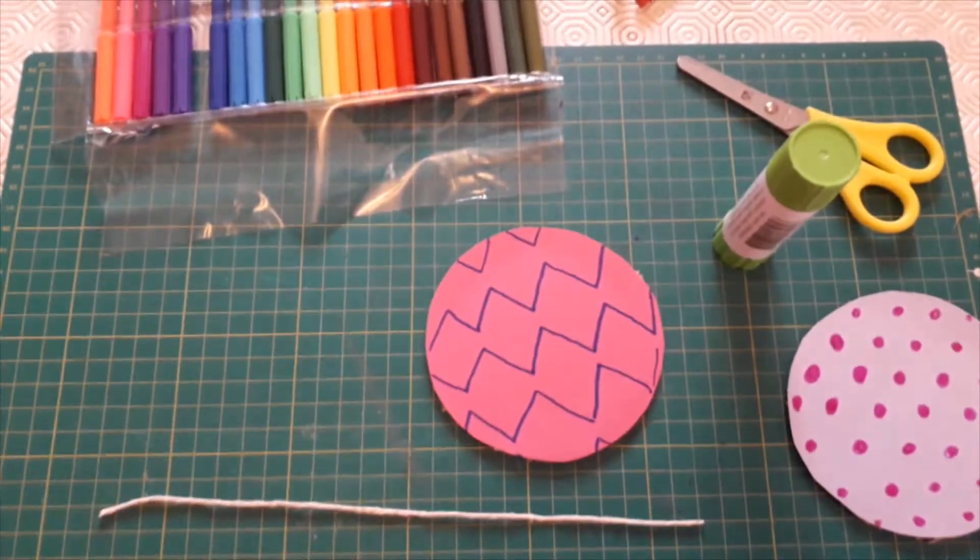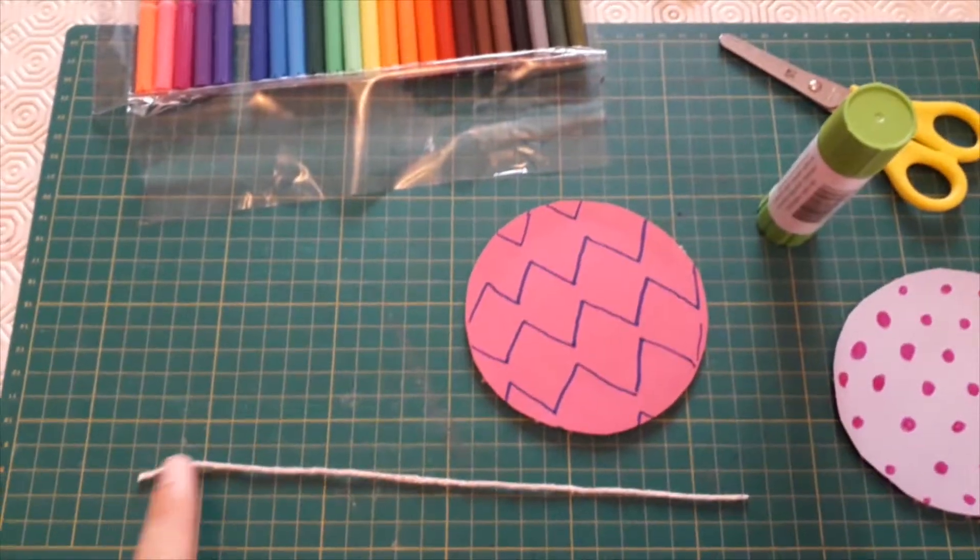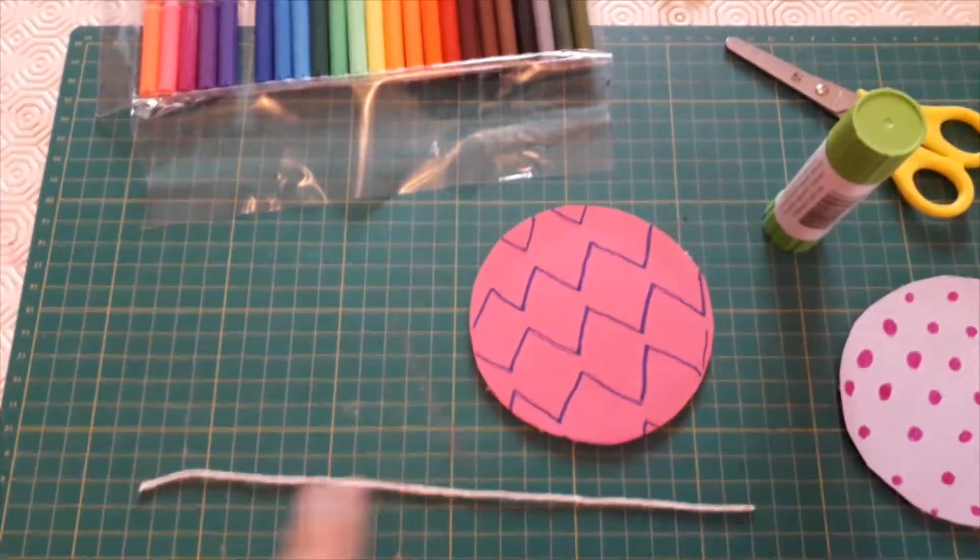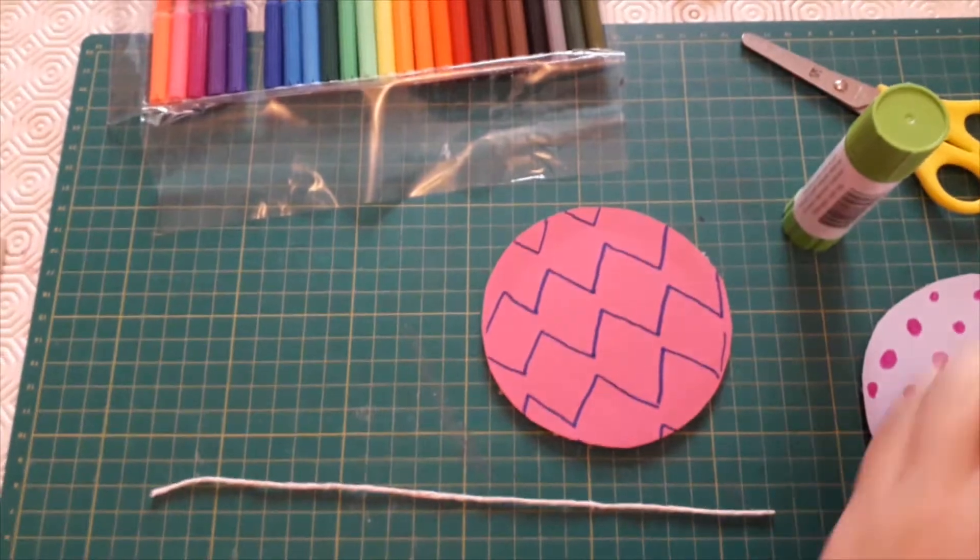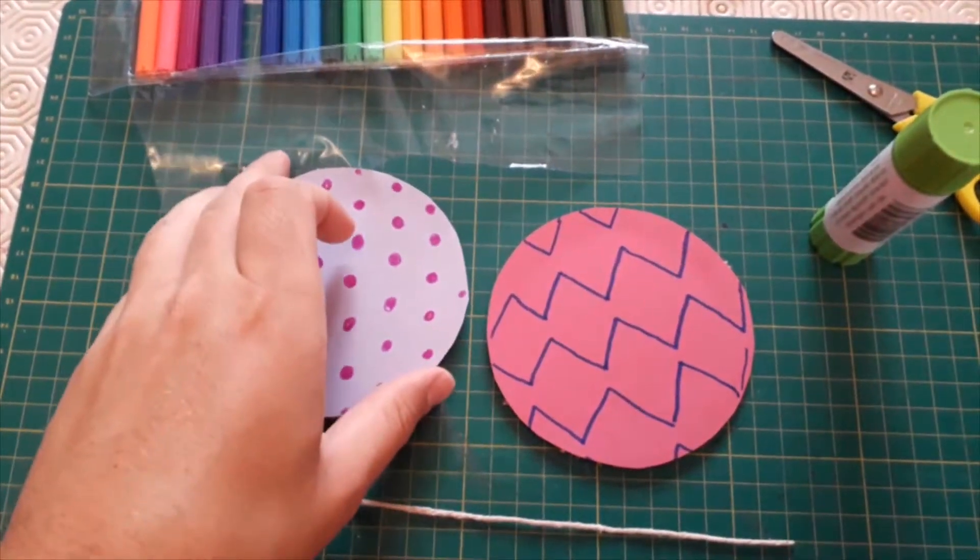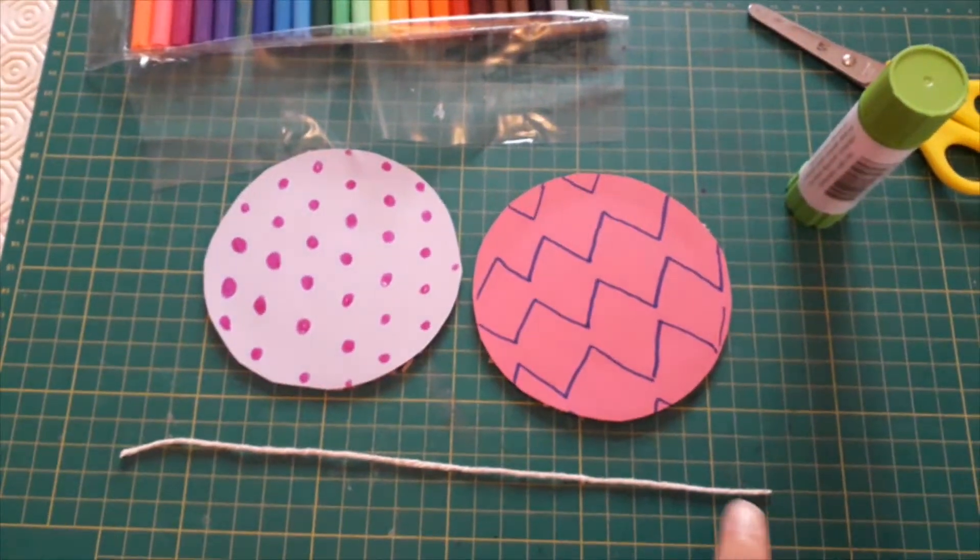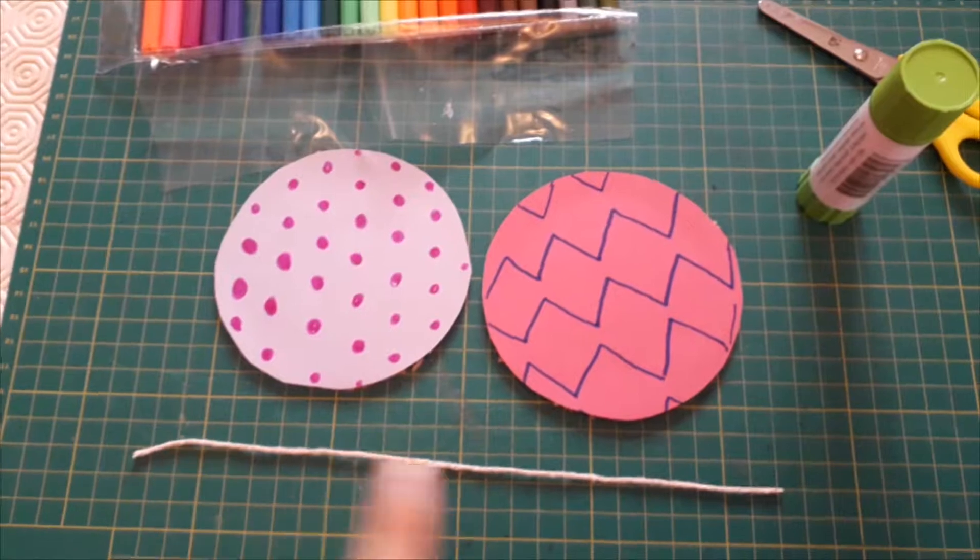Next you need to cut a piece of string that's about twice as wide as your circles. So if you put your circles next to each other you want a piece of string that's about that length.